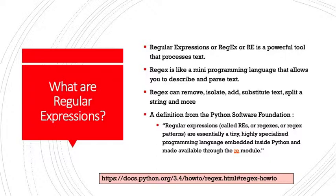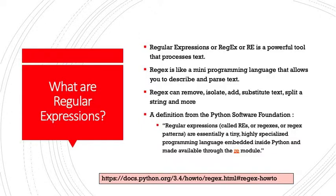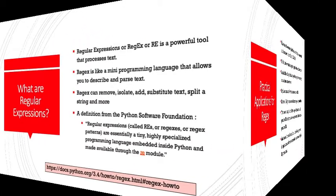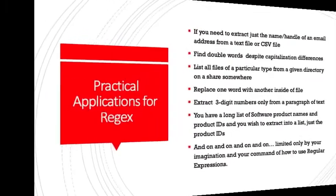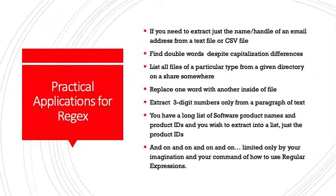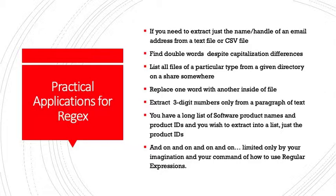The definition from the Python software foundation is as follows: Regular expressions called REs, or regexes, or regex patterns are essentially a tiny, highly specialized programming language embedded inside Python and made available through the RE module. I give you the link, a very useful link on how to get started with regular expressions if you're interested. Why do you even care about regular expressions? Why should you even spend your time learning about them?